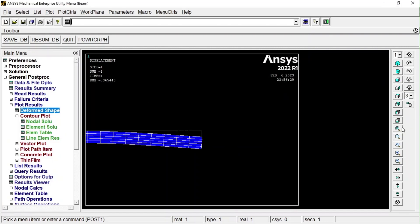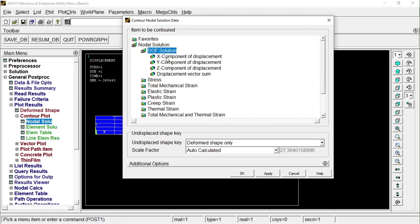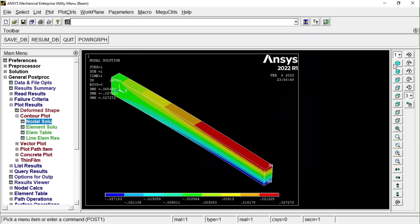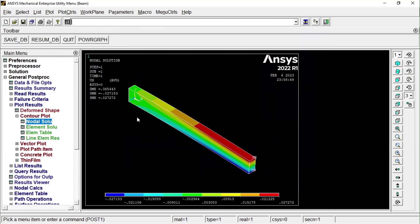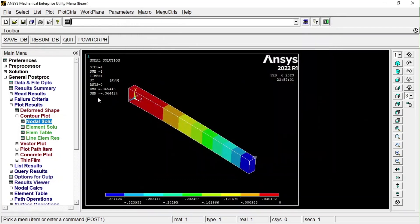To see the nodal solution, go to Nodal Solution, then Degrees of Freedom. You can choose the X component or others. For deflection, select Nodal Solution and choose the Y component of displacement. The result is showing approximately 0.36 mm maximum deflection.